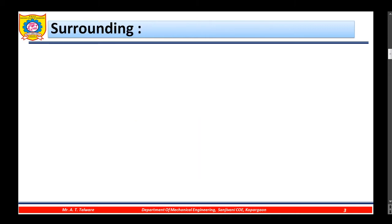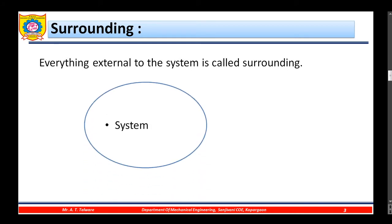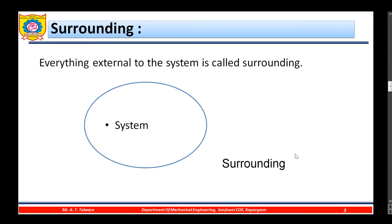What do we mean by the surrounding? Surrounding — everything external to the system is called surrounding. So if you consider this as a system, everything external to this is called as a surrounding.